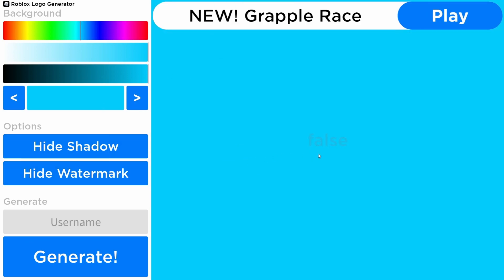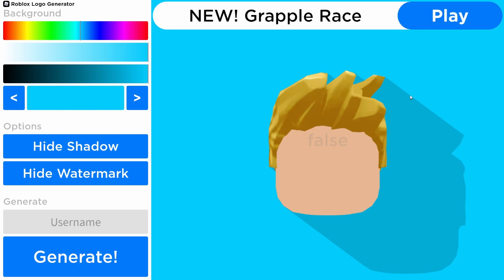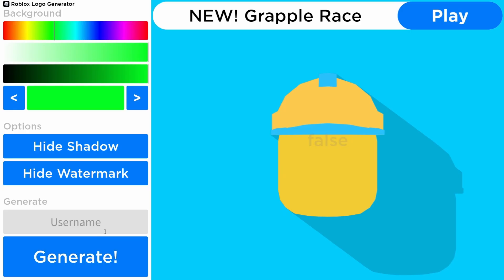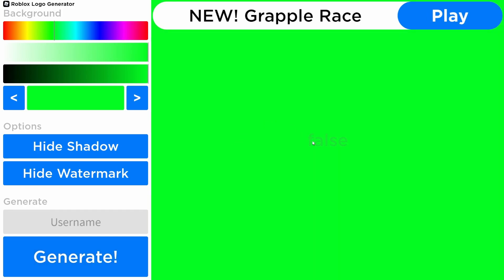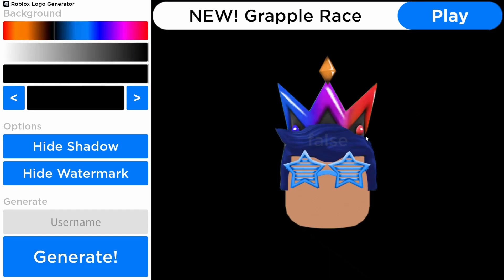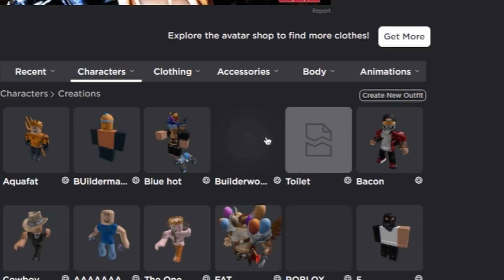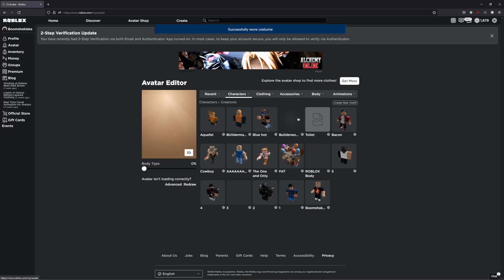Look at how beautiful this character is! To be builder man — look how great that is. Builder man with blue hair — look at this, that is the most sexiest Roblox logo ever.